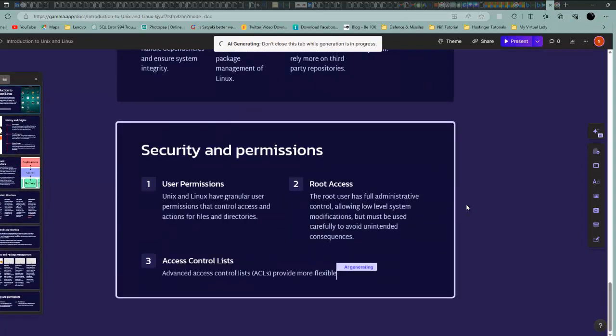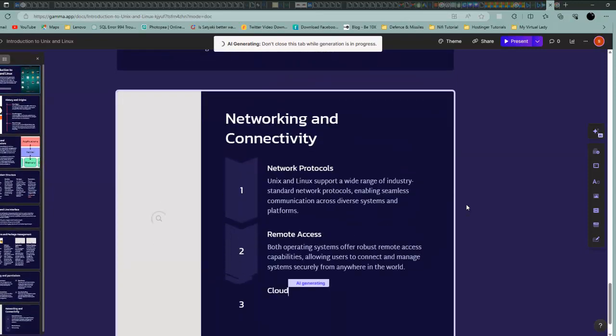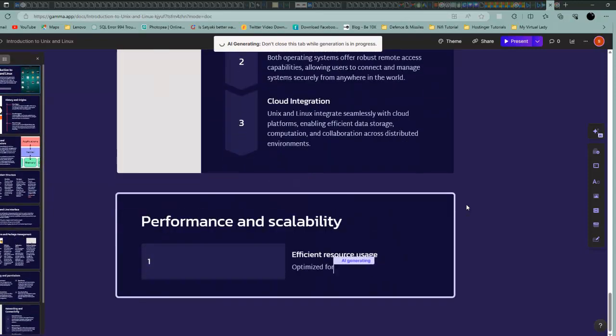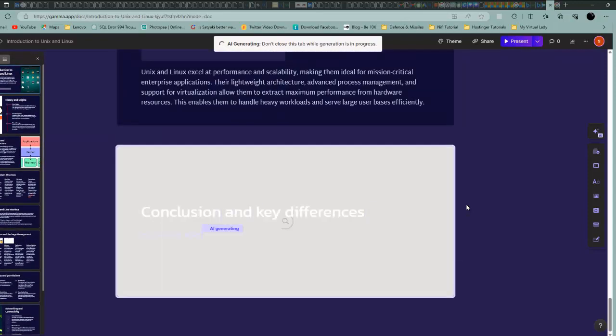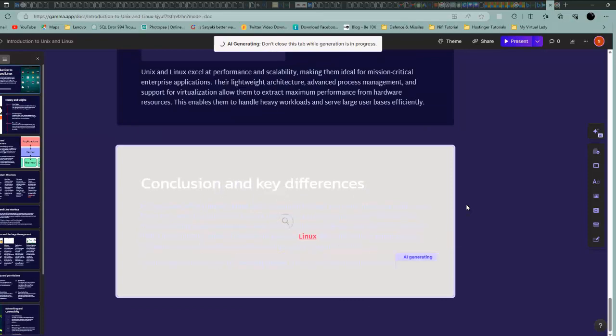Everything is done by the AI. You are not doing anything, just watching it. See how fantastic this tool is.